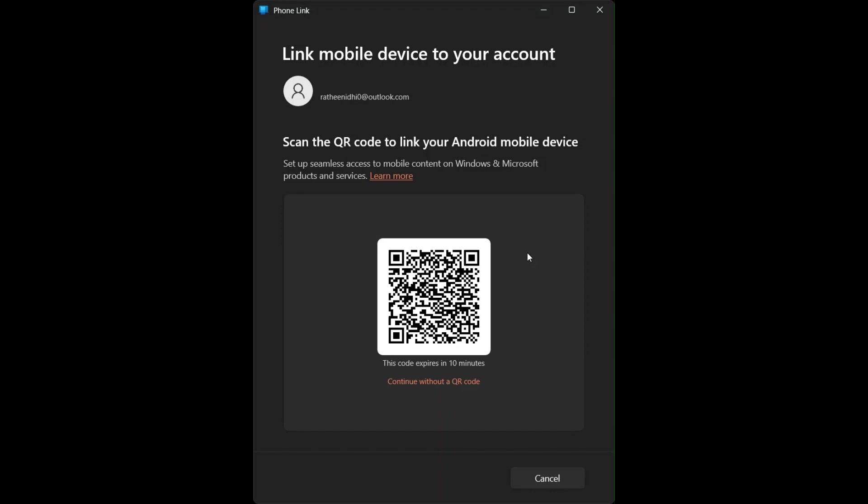Follow the instruction in the app to pair your mobile device with your laptop using the QR code or link method.